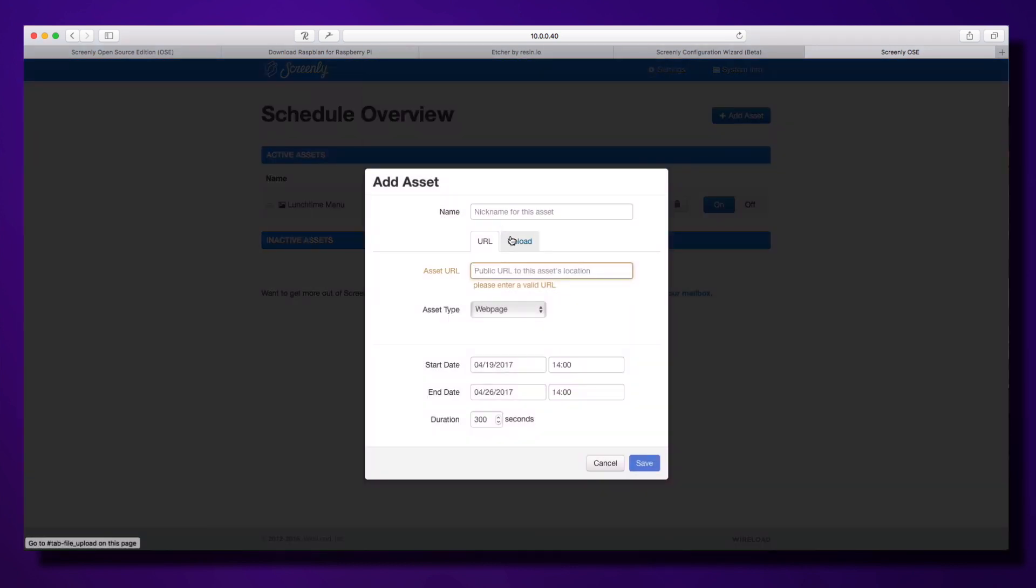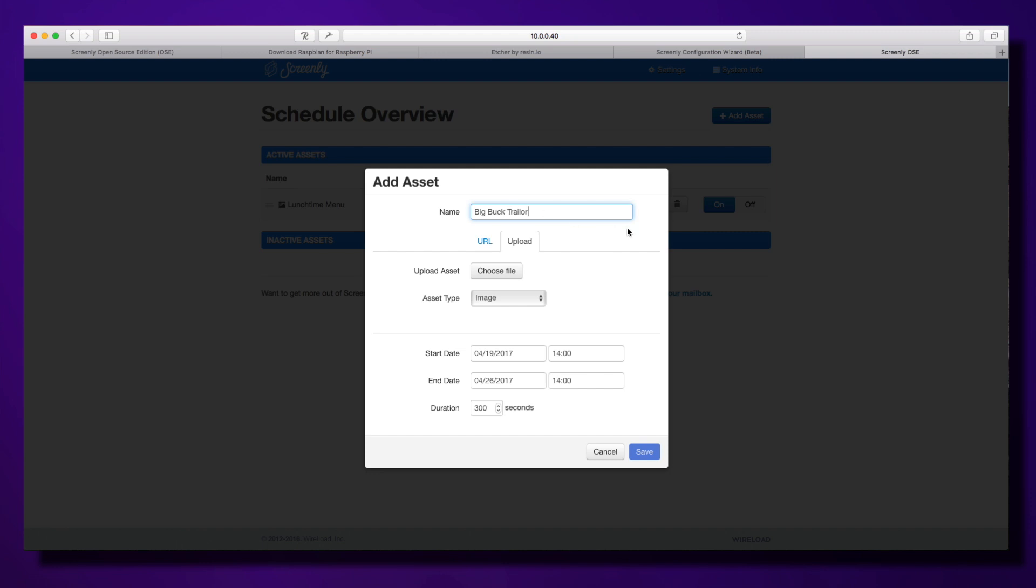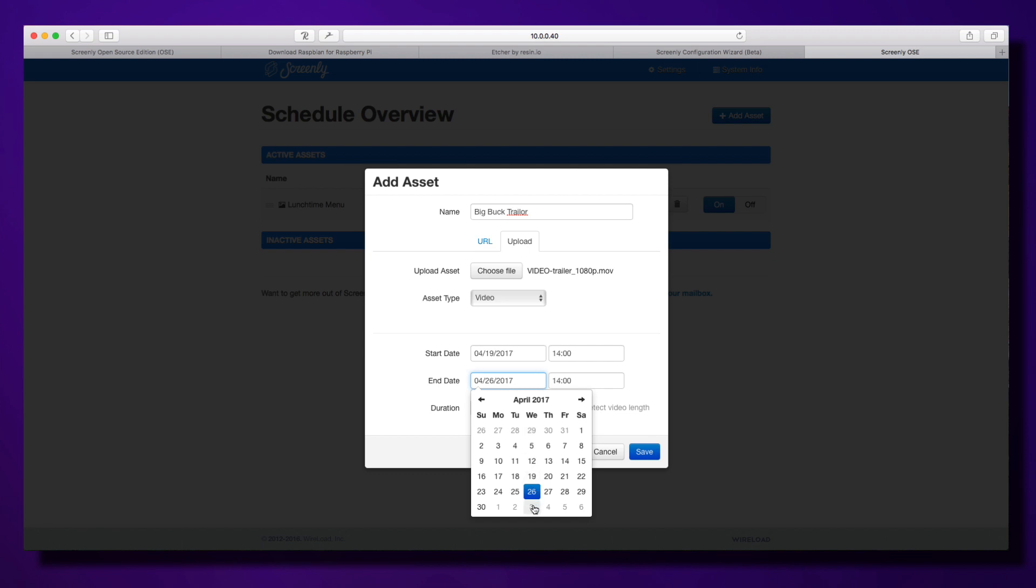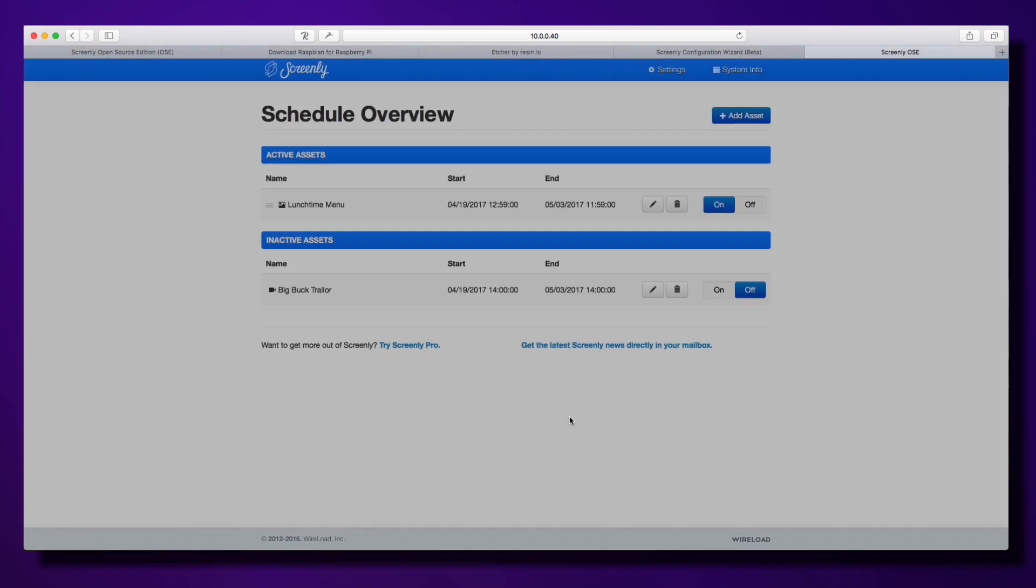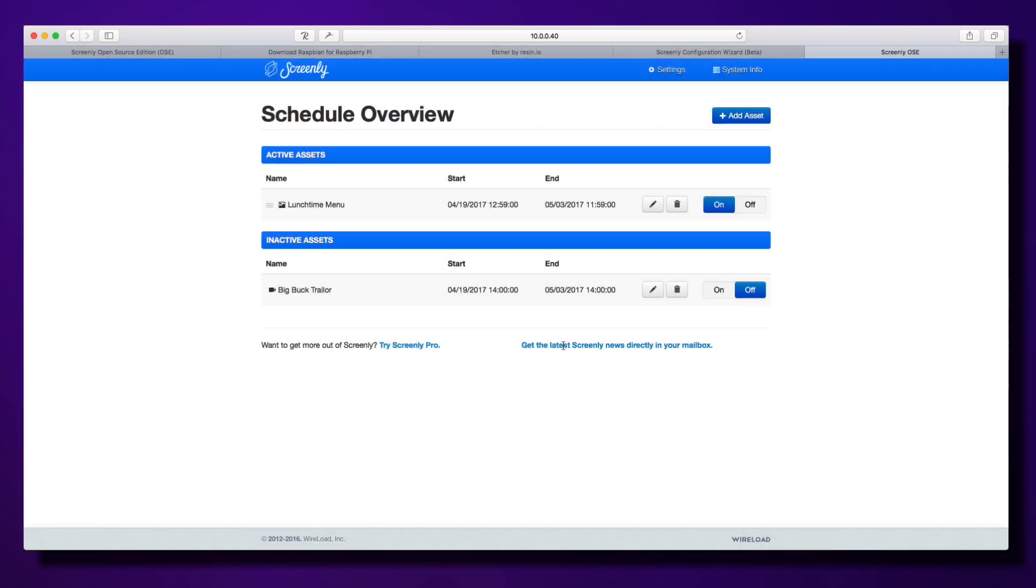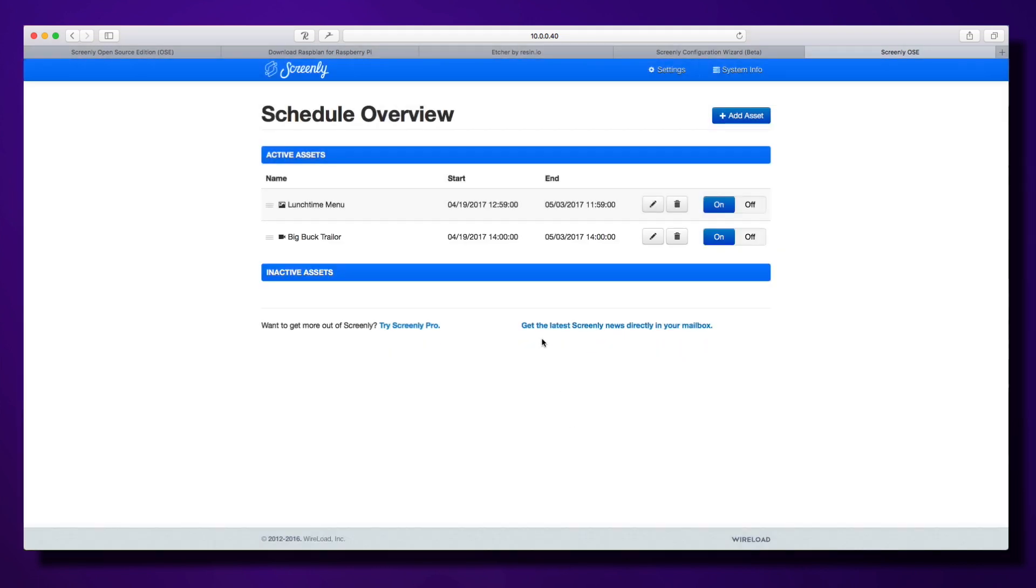Same thing for a video. I'm going to call this big book trailer. Selecting video type and setting it for next week. The only difference with video is you'll get this little prompt at the bottom that says use zero to auto-detect video length, so you don't have to set the duration manually. This is a 30MB 1920 by 1080 movie file—best to have everything in full HD. You can see it's very quick even though it's a 30MB file. I'm going to enable this as well by clicking on.